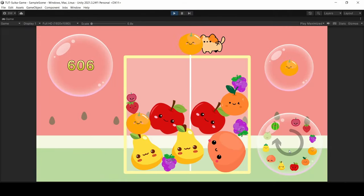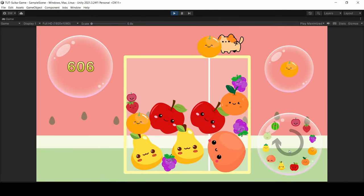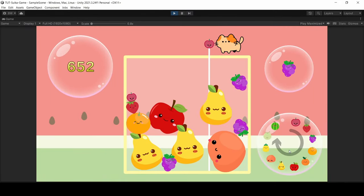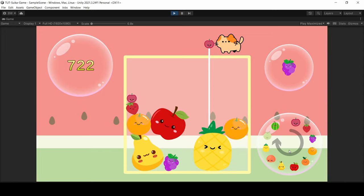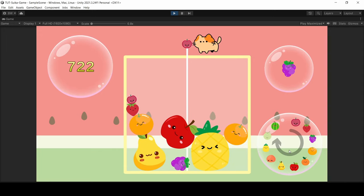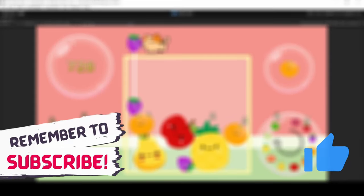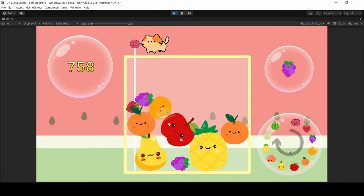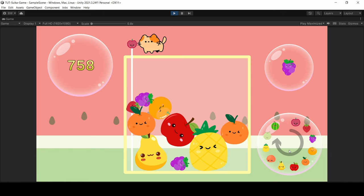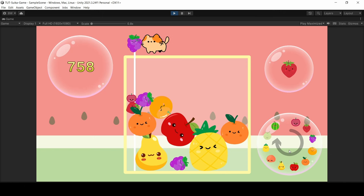And that is Suika Game, or Watermelon Game, or whatever it's called. I had so much fun making this. I really hope you enjoyed the video. Give it a like if you did. Thank you so much for watching. Bye.